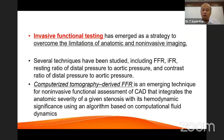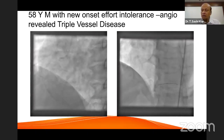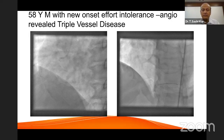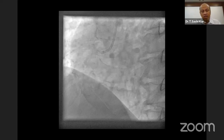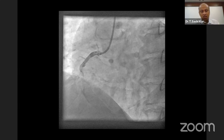Let's look at the example of a 58-year-old male recently referred with new-onset effort intolerance. His angiogram revealed triple vessel disease and he was advised bypass surgery at another hospital. On presentation, his angiogram showed the right coronary artery with a significant 60–70% stenosis in the distal vessel.